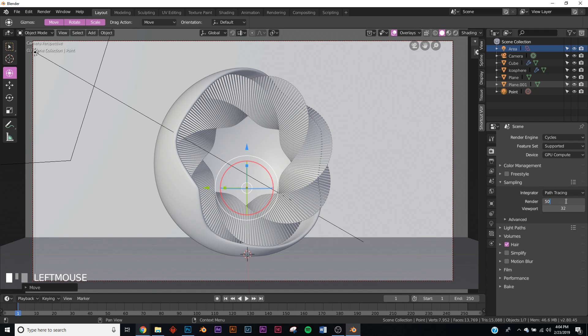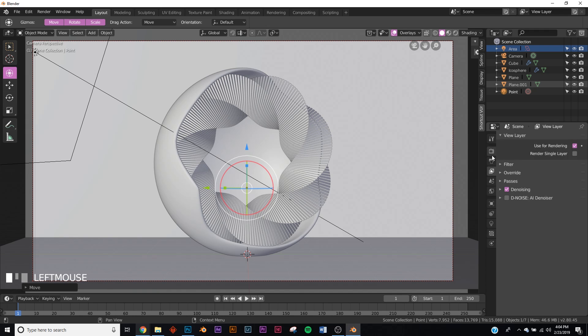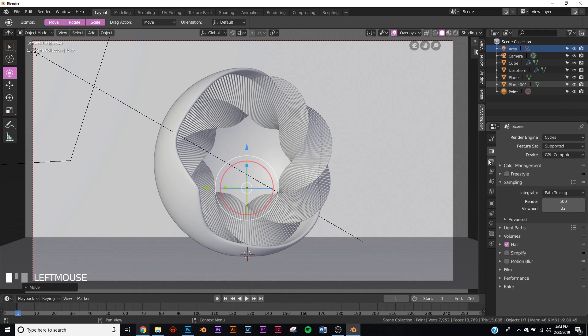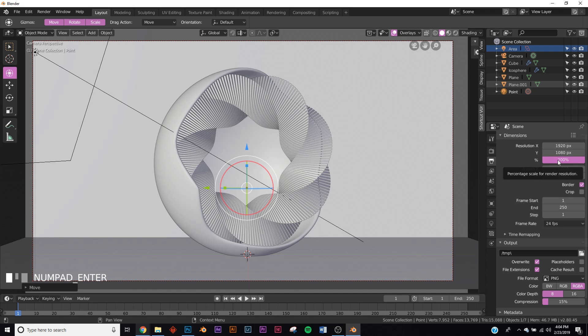For your render settings, I would give the render about 500 samples, add denoising, keep it at the default settings. Those are pretty good. 1920 by 1080 is pretty good, but if you want to make it 4K, just type in 200 here and now it's a 4K render.